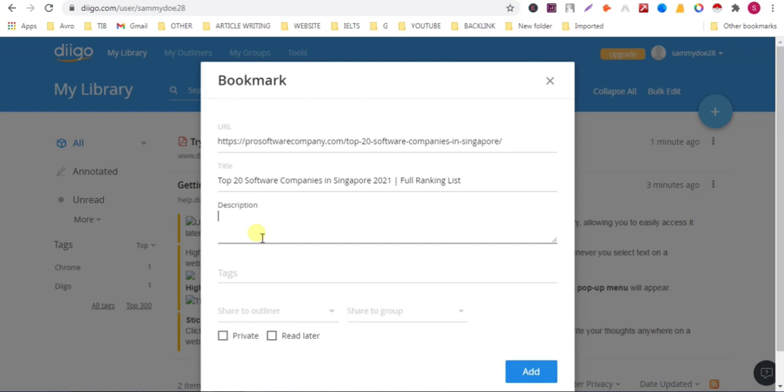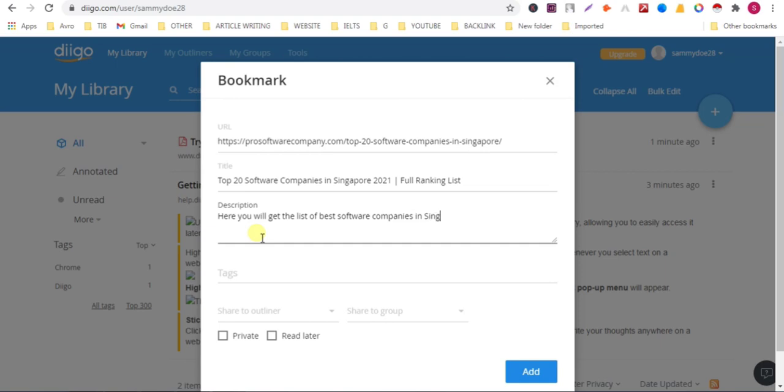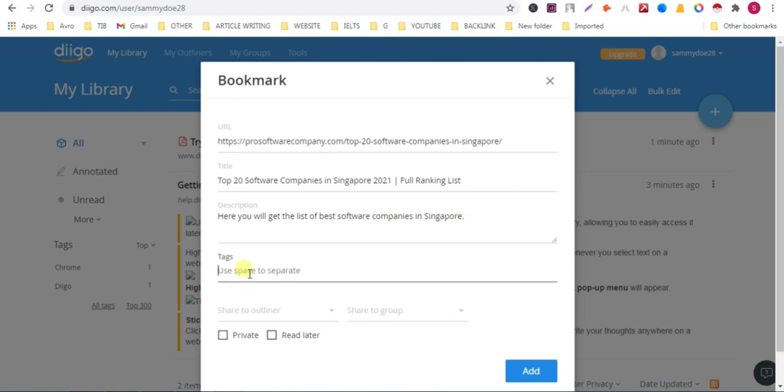Now give a description. Write a description according to your URL. Give text. The URL is a software company URL, that's why I am adding text 'software company'.